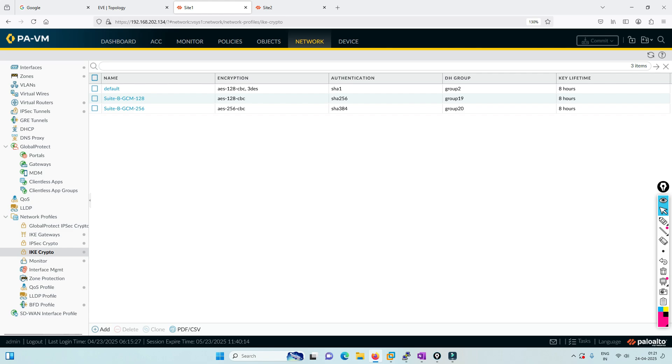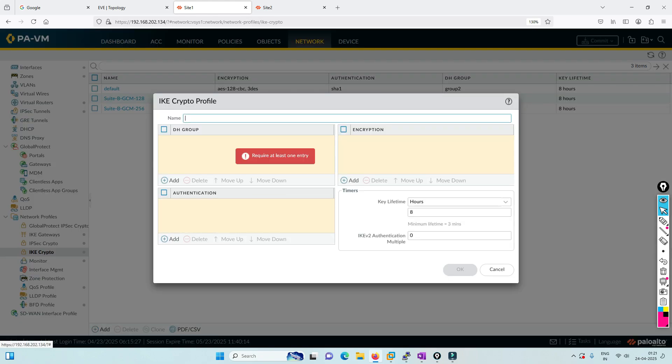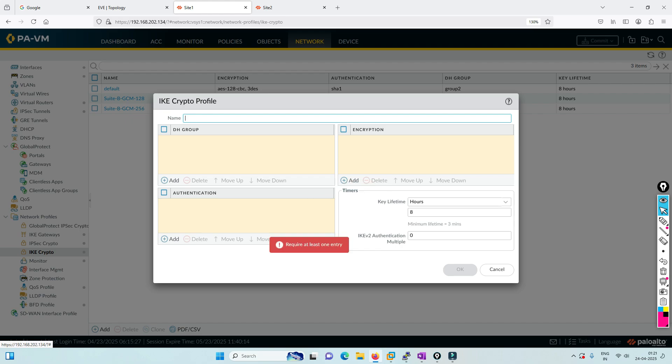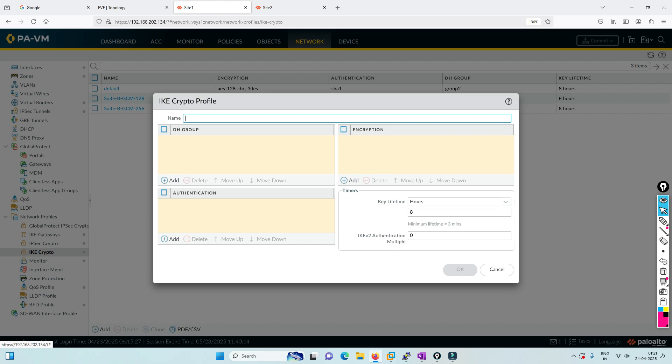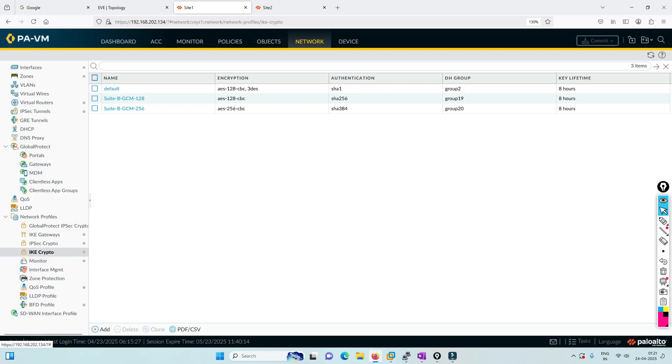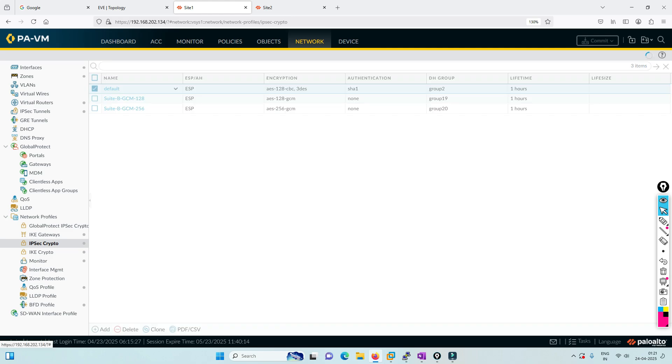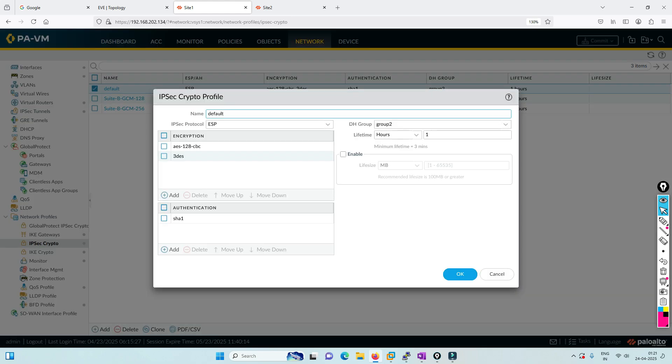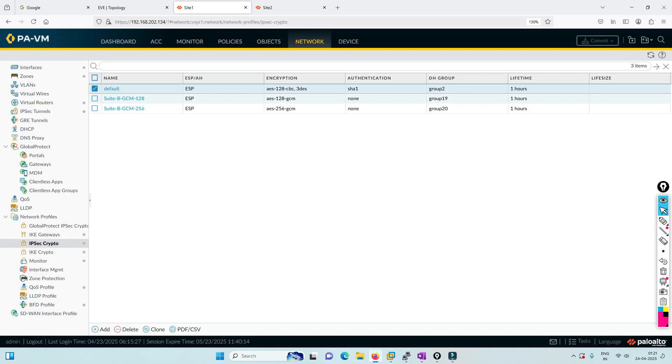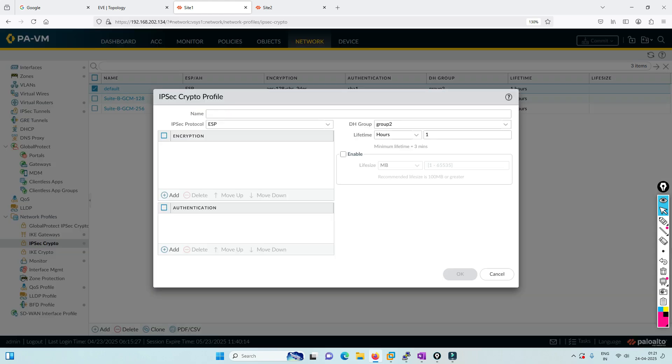We have to configure the IKE policy. Here we're defining the phase 1 policy - I'm using the default policy. You can add a new policy and define multiple groups, encryption algorithms, and authentication algorithms. Same for phase 2 - I'm using the default one.